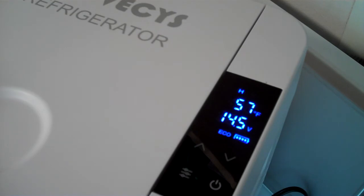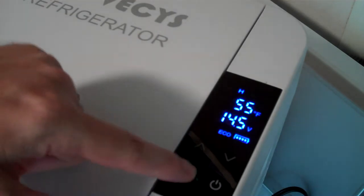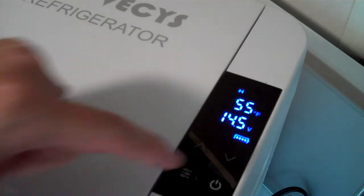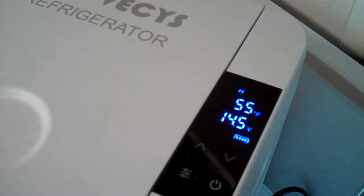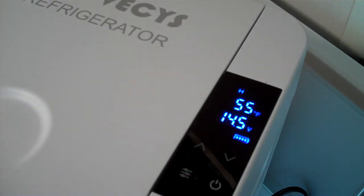Later on I'll flip it to eco and see how much less power it takes in eco mode. But right now we're going to leave it at max and let this thing cool down.